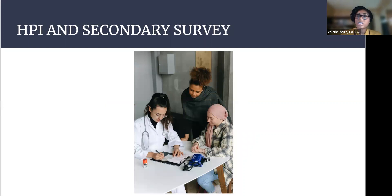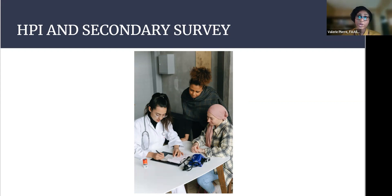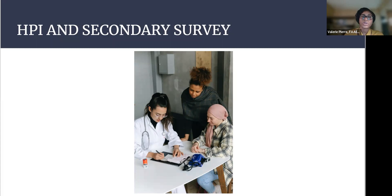As you guys learned in medical school in those earlier years, your history and physical exam is very important. And a lot of times can clue you in on what's going on with a patient. So we're going to talk now about the HPI and secondary survey.